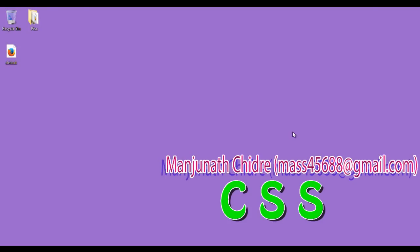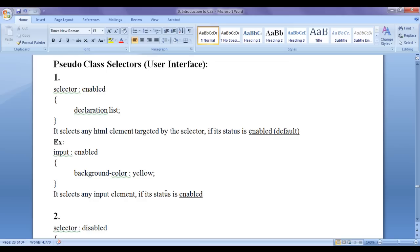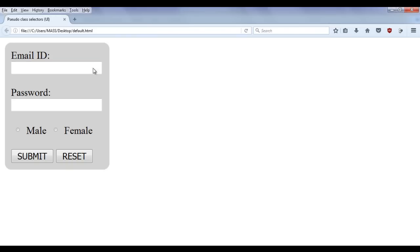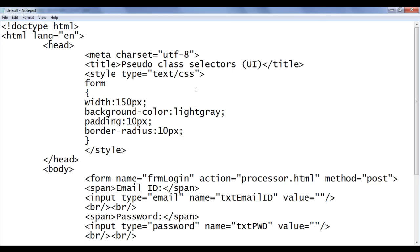Hello friends, welcome to CSS video tutorial series. From the previous video tutorial, we are trying to understand pseudo class selectors with respect to UI — that is, pseudo class selectors with respect to form controls. In the previous video tutorial, we created this simple form and this is the code for it.